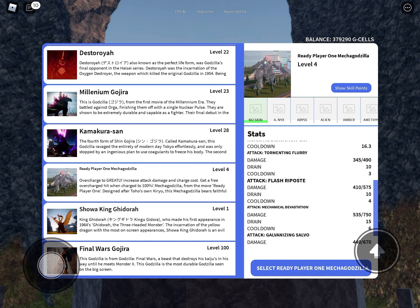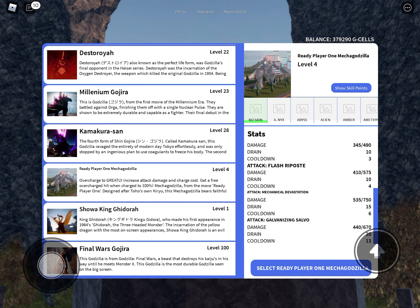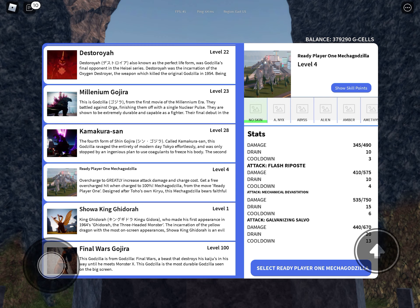Second attack does 410 to 575. Third attack does 535 to 750. To use the third attack you must be stationary. Fourth attack is 440 to 670.